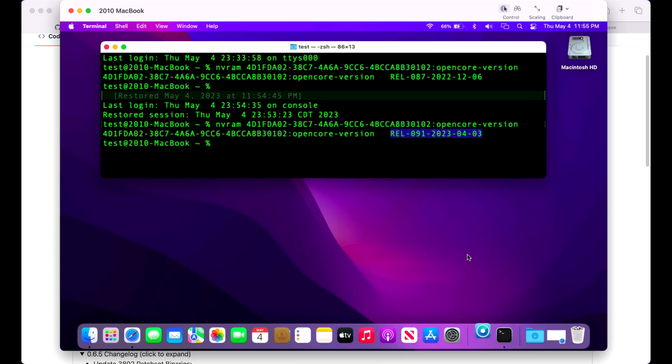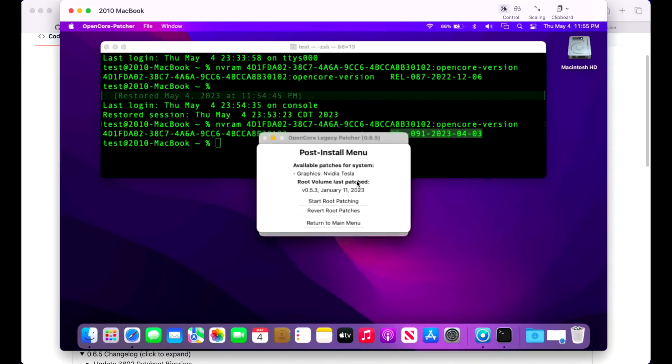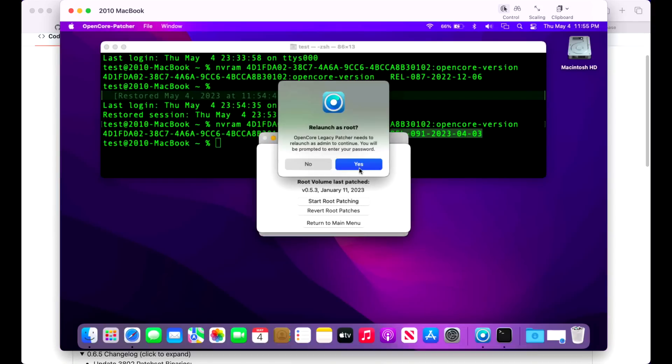Keep in mind the update of 0.6.5 did not include a revision to the OpenCore patches, so that remained the same for 0.6.4. That's done. Now let's open up our app to update the root patches - that's step three. We'll click on post-install root patch here.